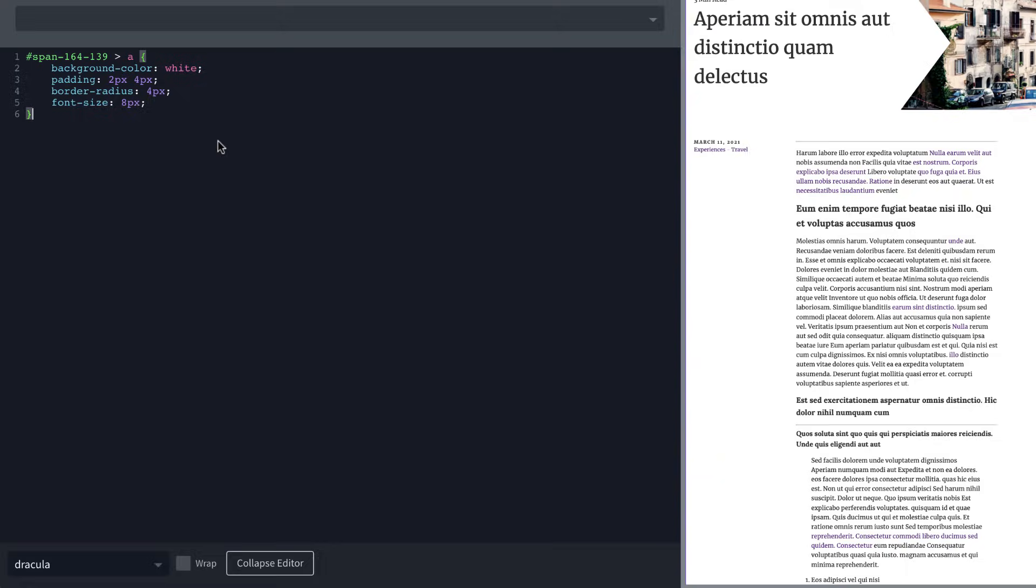You'll also notice that I just clicked next to this curly brace here, and I have matching bracket highlighting. This extends to HTML tags, it's going to highlight matching tags, things like that, things you expect from a proper code editor.